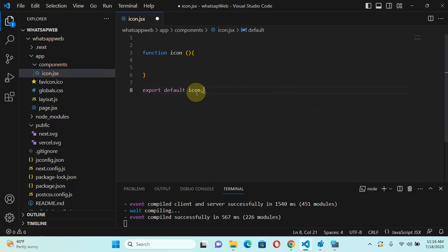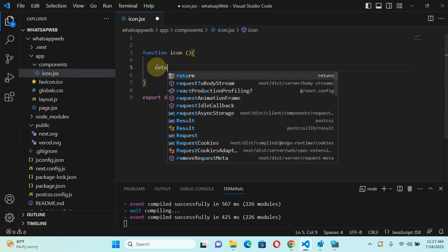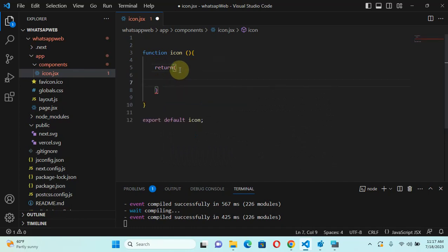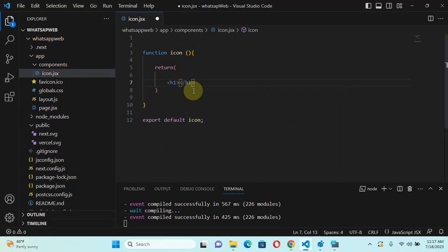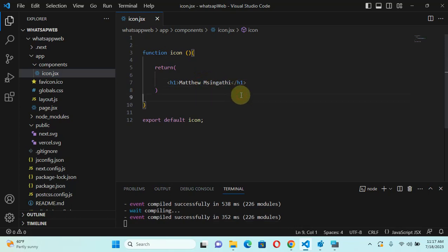That means we are exporting default icon. Now this is more like an empty component — it doesn't return anything yet. Let's add a return, then curly braces, and make it return an h1 element with my name, Matthew Singhati. That's my African name. So guys, we've just created a component — this is how you create a component.